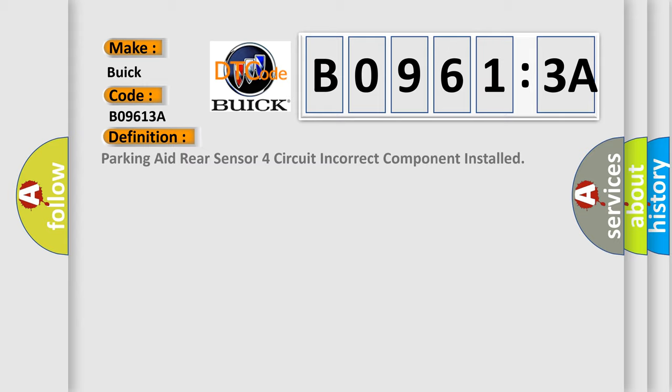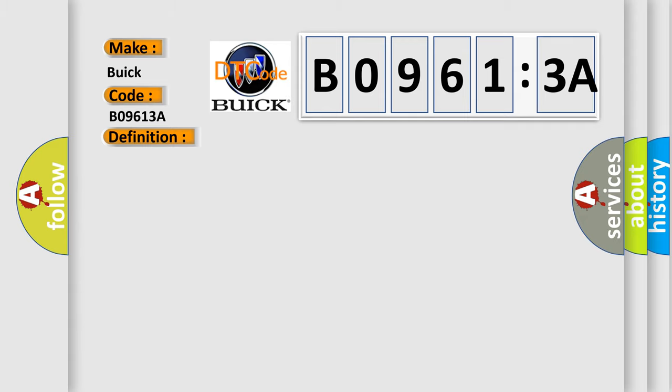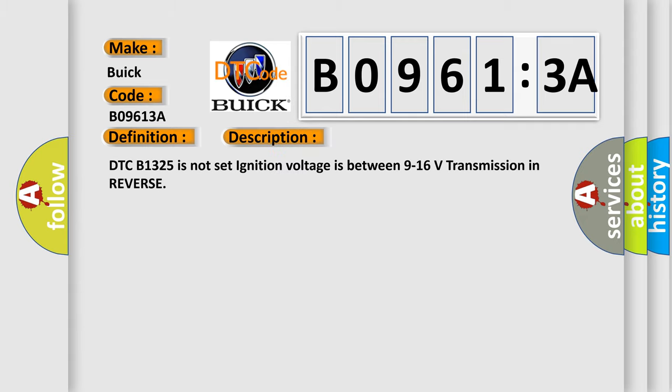The basic definition is parking rear sensor four-circuit incorrect component installed. And now this is a short description of this DTC code.